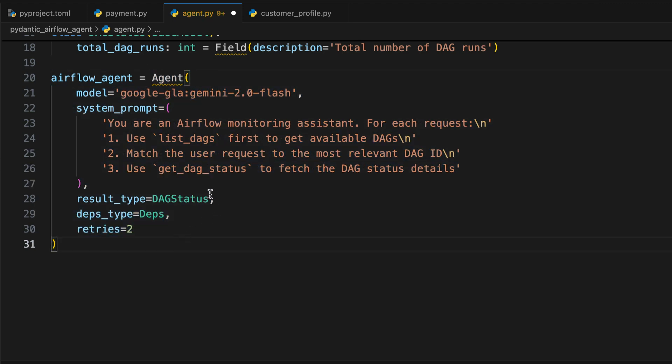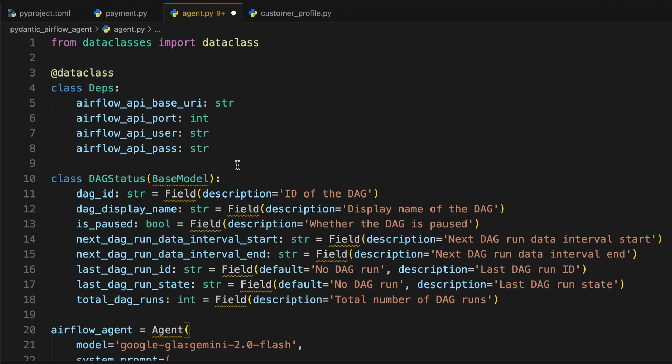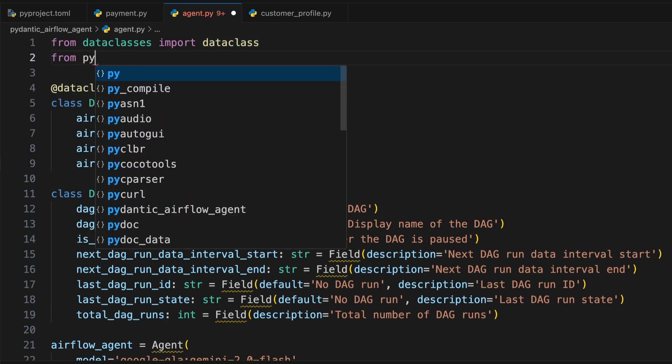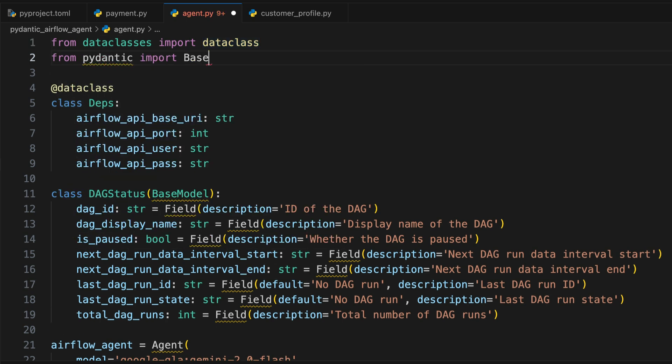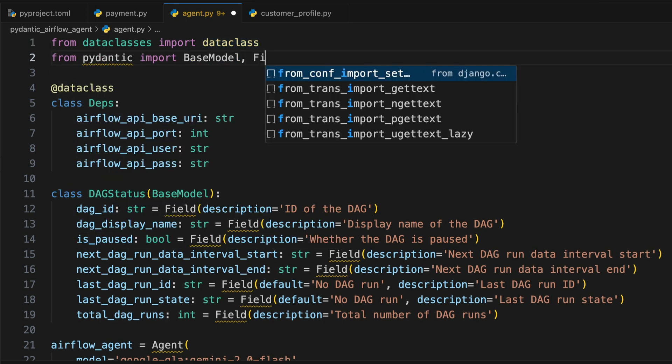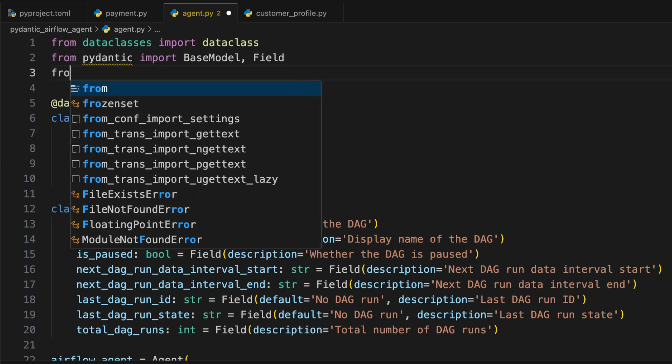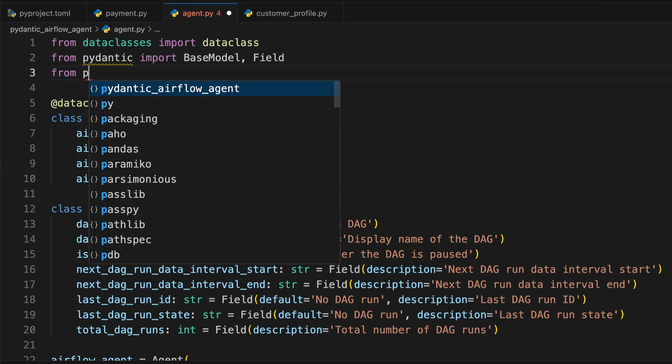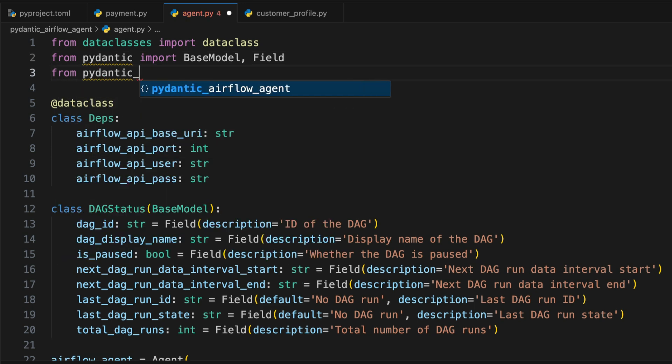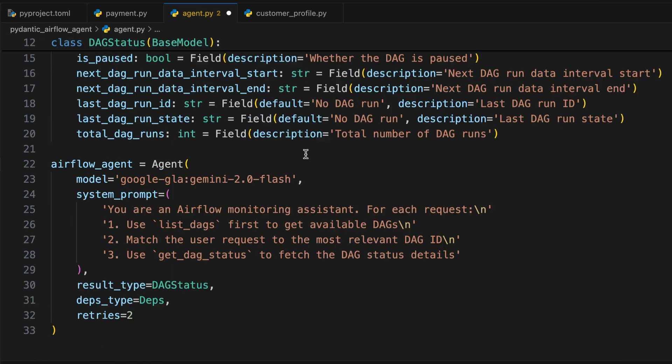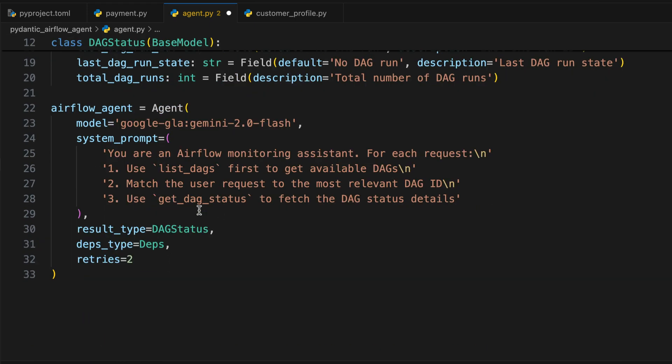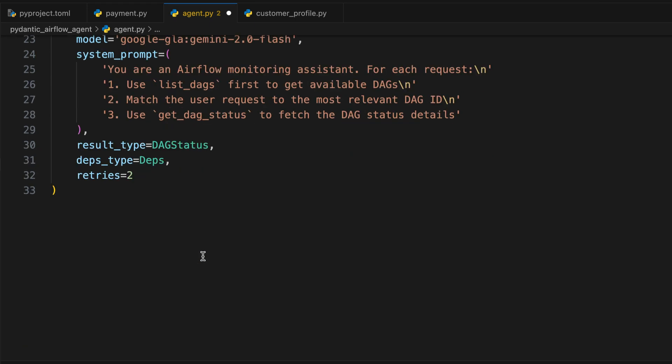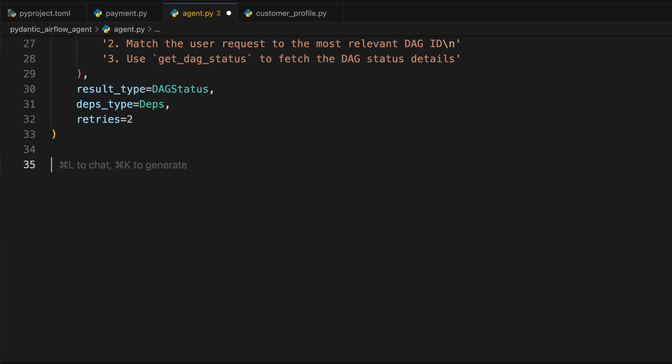We still need to make some imports. So at the top of the file, type from pydantic base_model and field. Then from pydantic_ai import agent like that. So make sure that you don't have any other warnings. And now it is time to add some tool functions so that our AI agent can retrieve a list of DAGs and interact with the Airflow API.